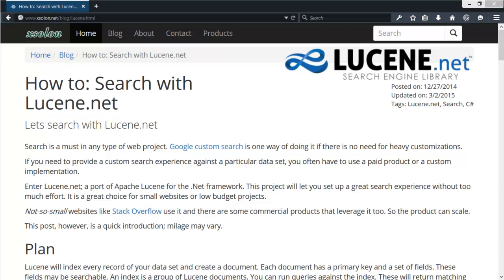Hello. Today we're going to create a Lucene.net project sample. This video will support a blog post that will be listed in the description section. If you're not familiar with Lucene.net, it is a great project to implement custom search applications. Please check out the blog if you want more information. We want to keep this video short as a step-by-step guide, so we're going to get right into the code.